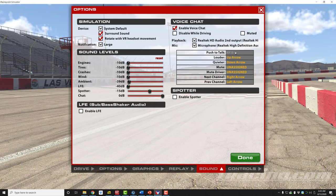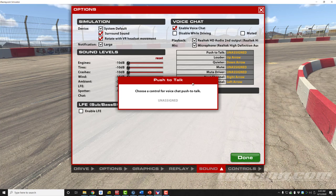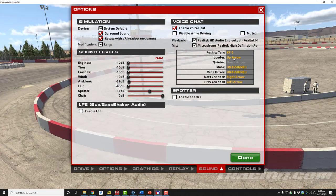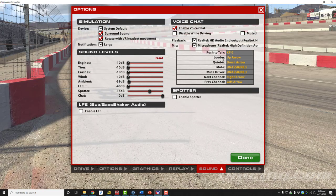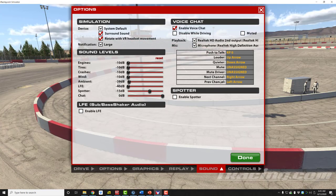So if you wanted to use a button on your keyboard or steering wheel, go to 'Push to Talk,' click on it, and it will ask you to choose a control for voice chat push-to-talk. In this case, on my keypad, I'll press Keypad Zero, and once I pressed it, it's assigned. You can also assign control buttons to increase or decrease the volume for voice chat, mute it, mute a particular driver, and select your next or previous radio channel. Radio channels we'll discuss later on in this video.